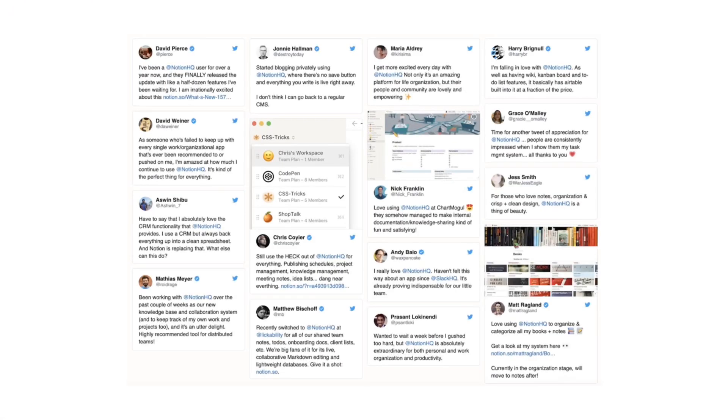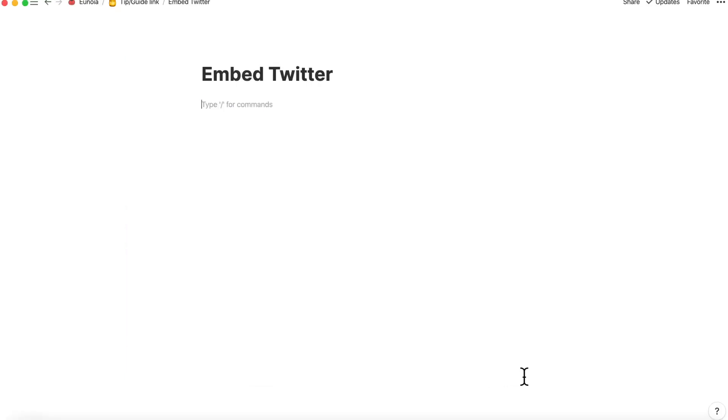Hi guys, I'm here today to show you a short demo of embedding tweets into my Notion page. It won't take long, so please take a look till the end.